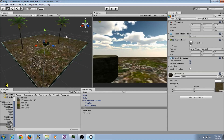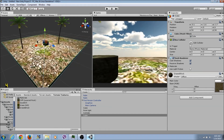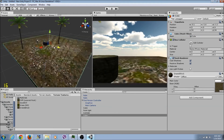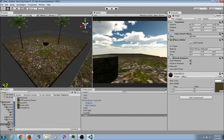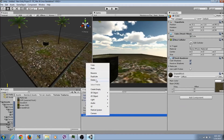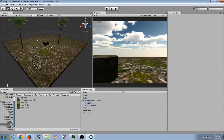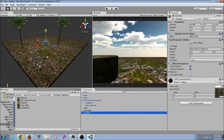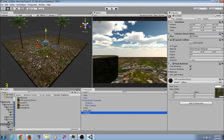Delete, delete. All right - I got a whole extra ground that I didn't want. I'm trying to click on the cylinder - there we go, Ctrl+D.